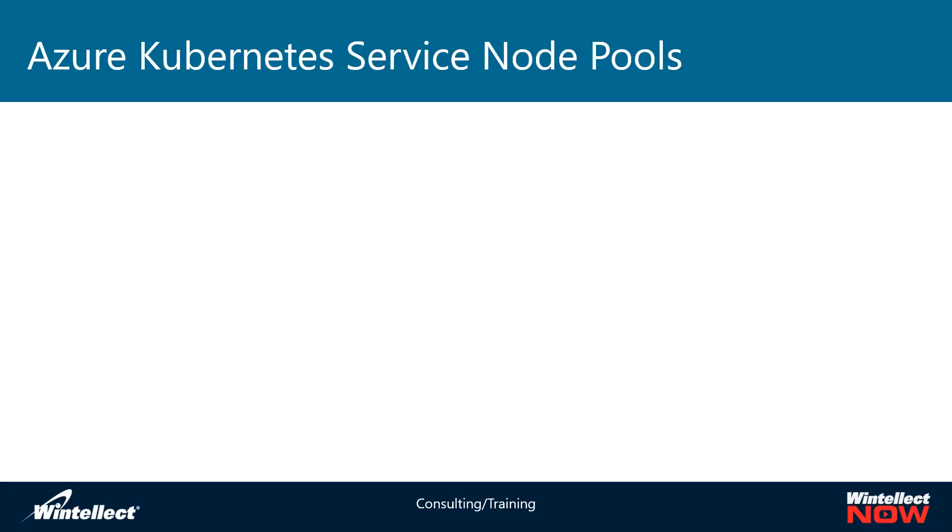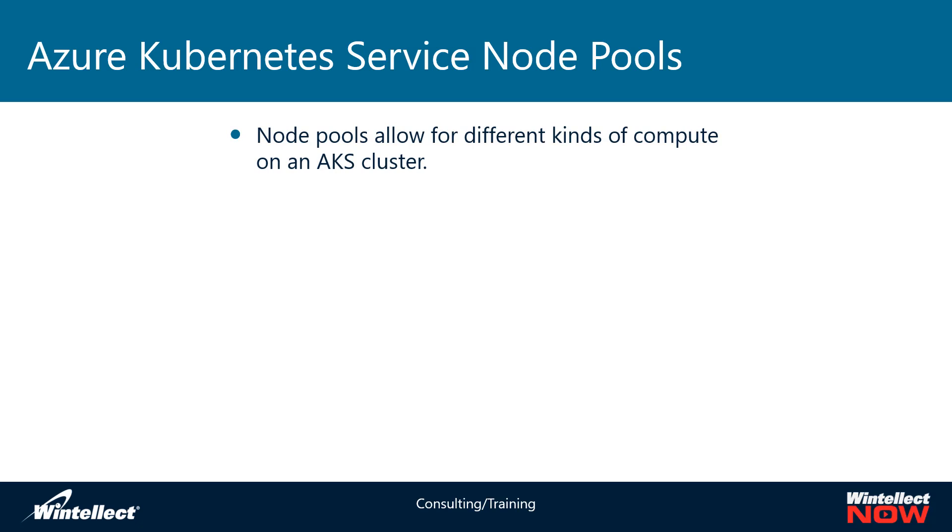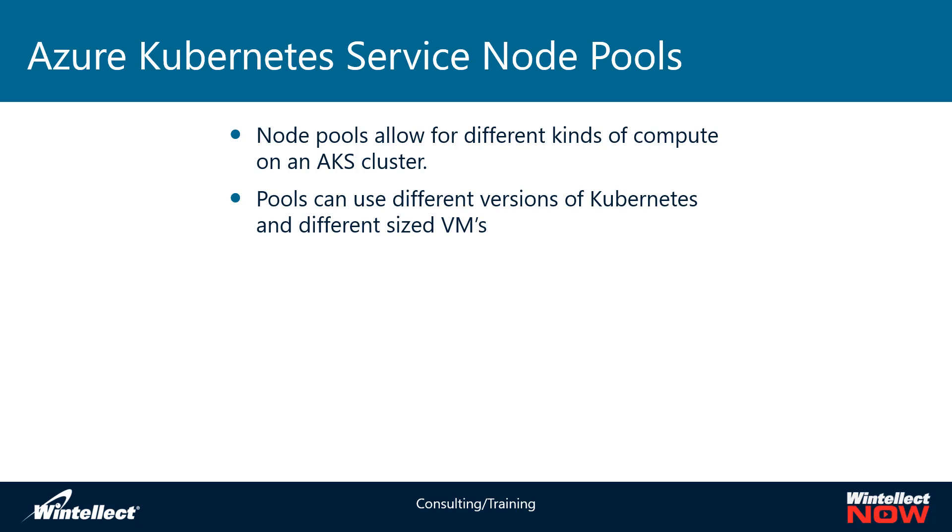Today we're looking at node pools on Azure Kubernetes services. A node pool allows you to have different kinds of compute on Azure Kubernetes clusters. Basically what you can do with a node pool is have a set of nodes that have either a different version of Kubernetes running or a different size VM running on that particular node pool.